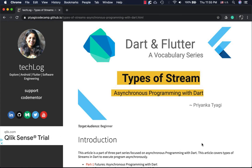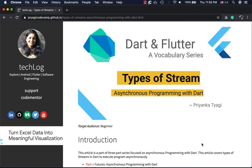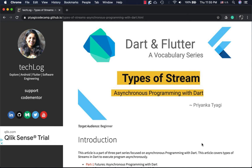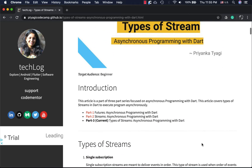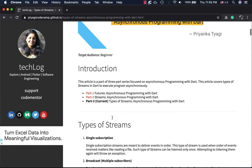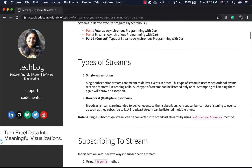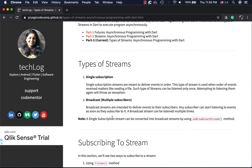Hello Flutter developers, welcome back to my channel about Dart and Flutter. In today's vocabulary series we'll be talking about types of streams. In the last video we talked about streams when working with asynchronous programming in Dart. Today we'll be discussing the two types of streams supported by Dart: single subscription and broadcast.